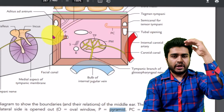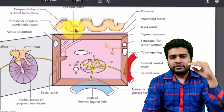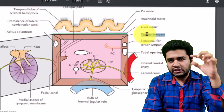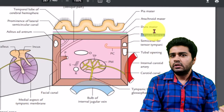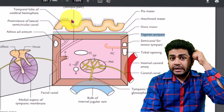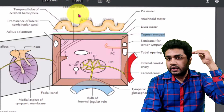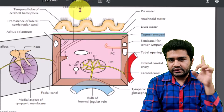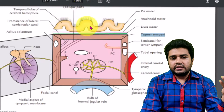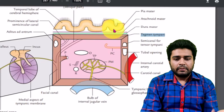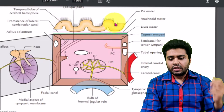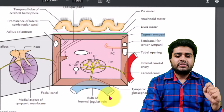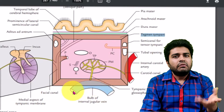Now the easiest two — the roof and the floor. On the roof there is a thin bony plate known as the tegmen tympani, which separates the middle ear from the middle cranial fossa above. Above the roof lie the three meninges — pia, arachnoid, and dura mater. On the floor, there is also a thin bony plate which separates the middle ear from the jugular vein below.